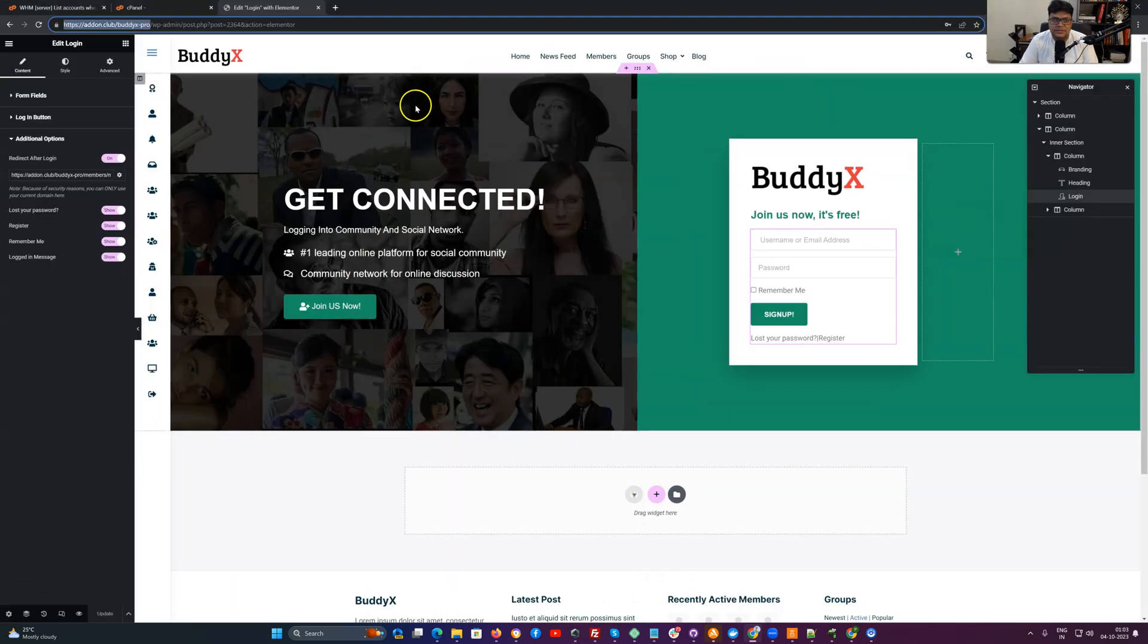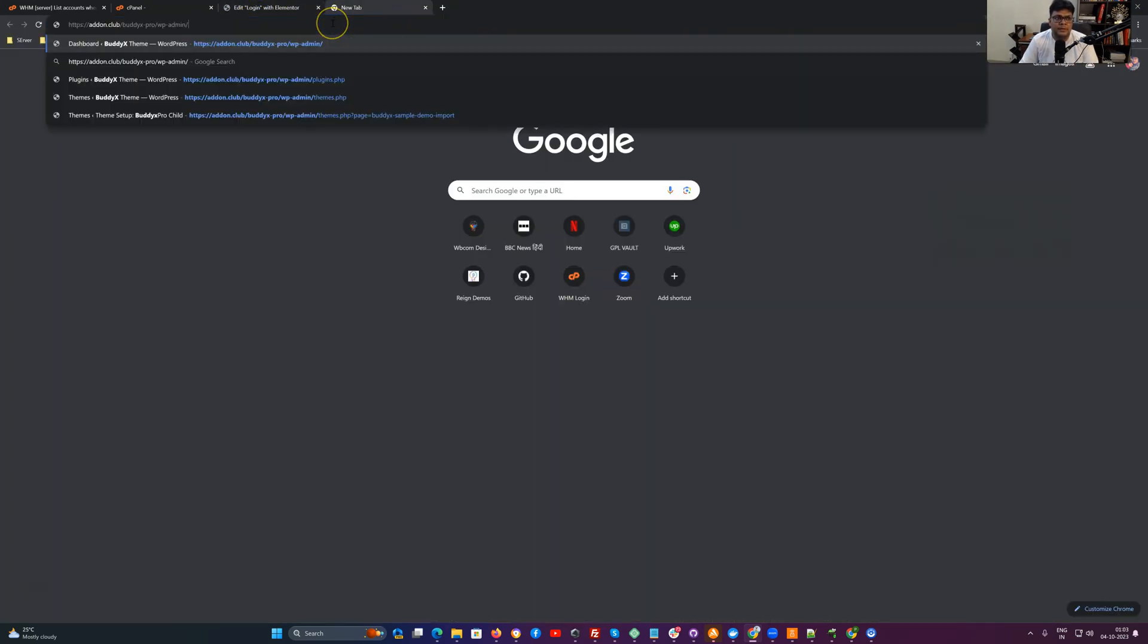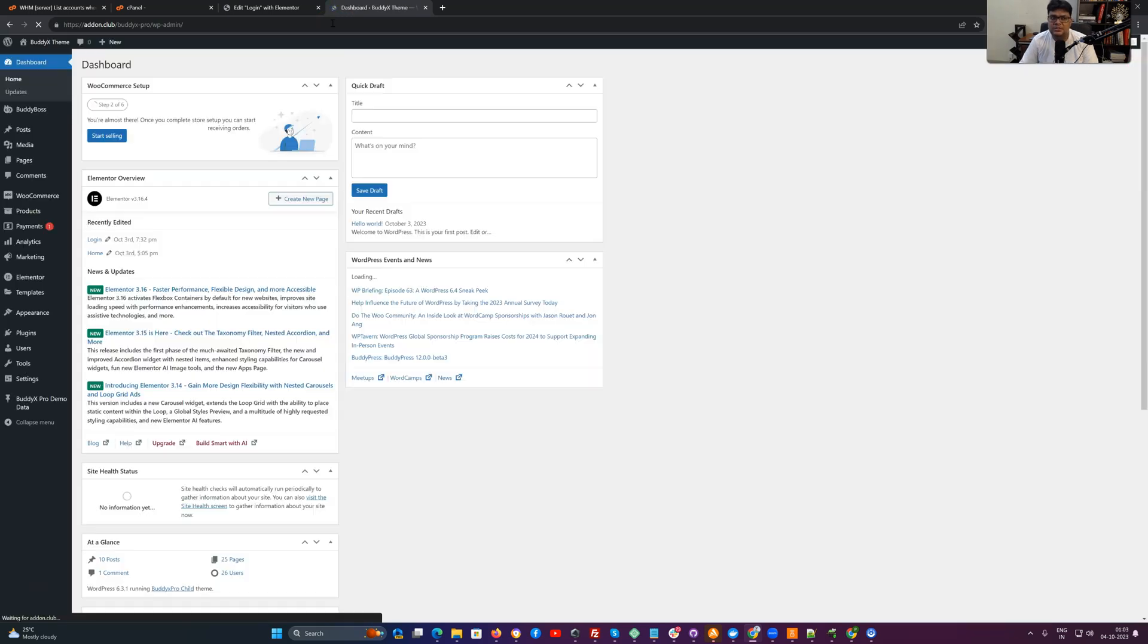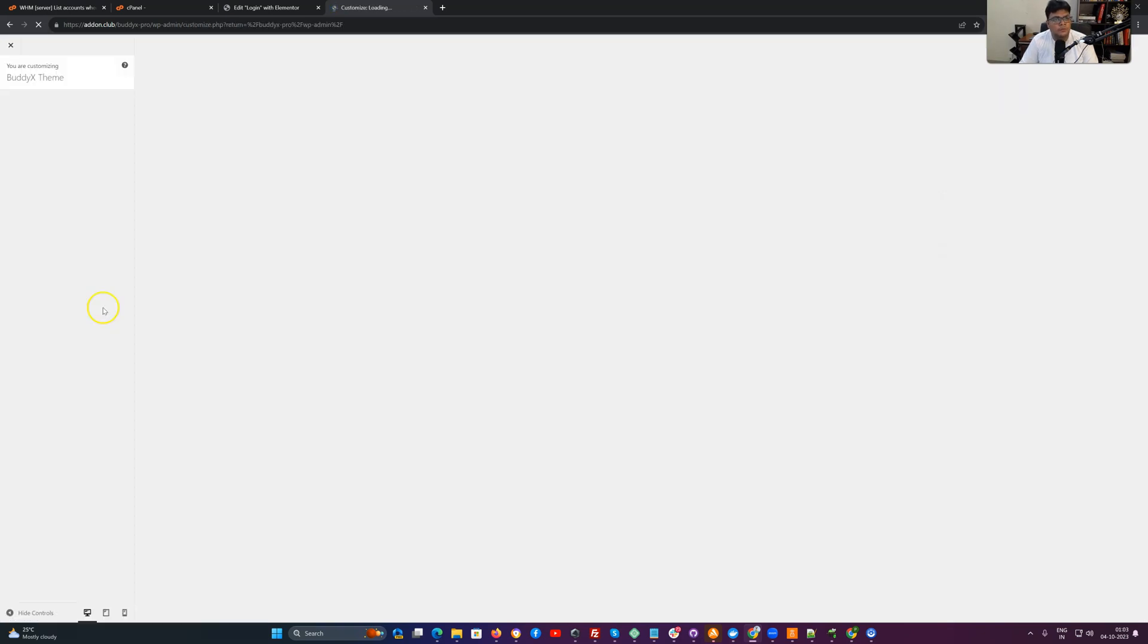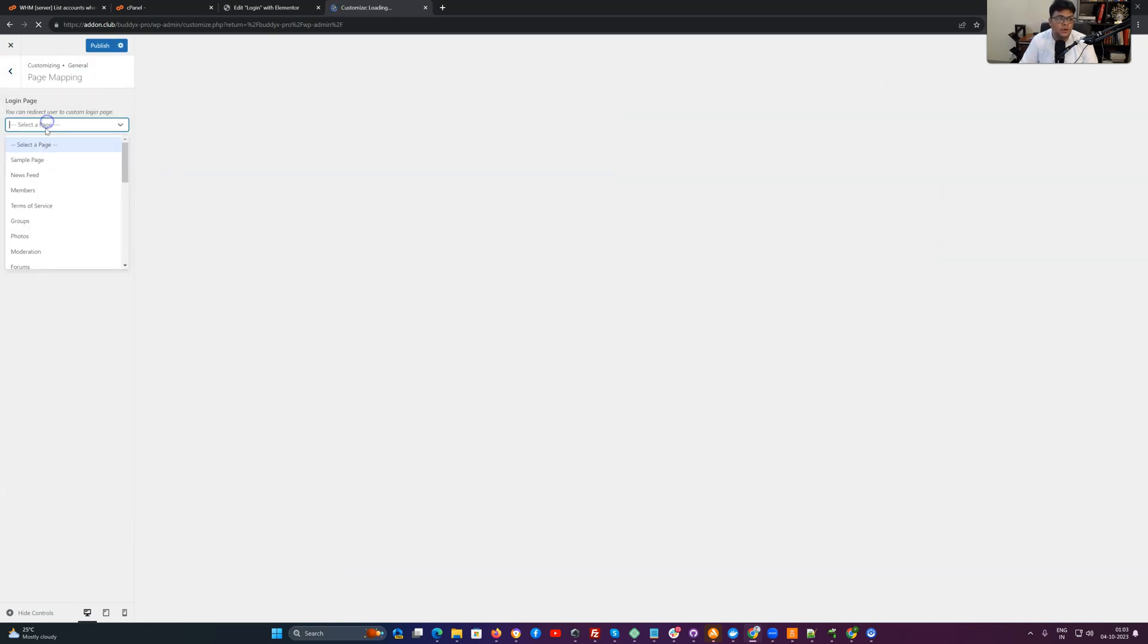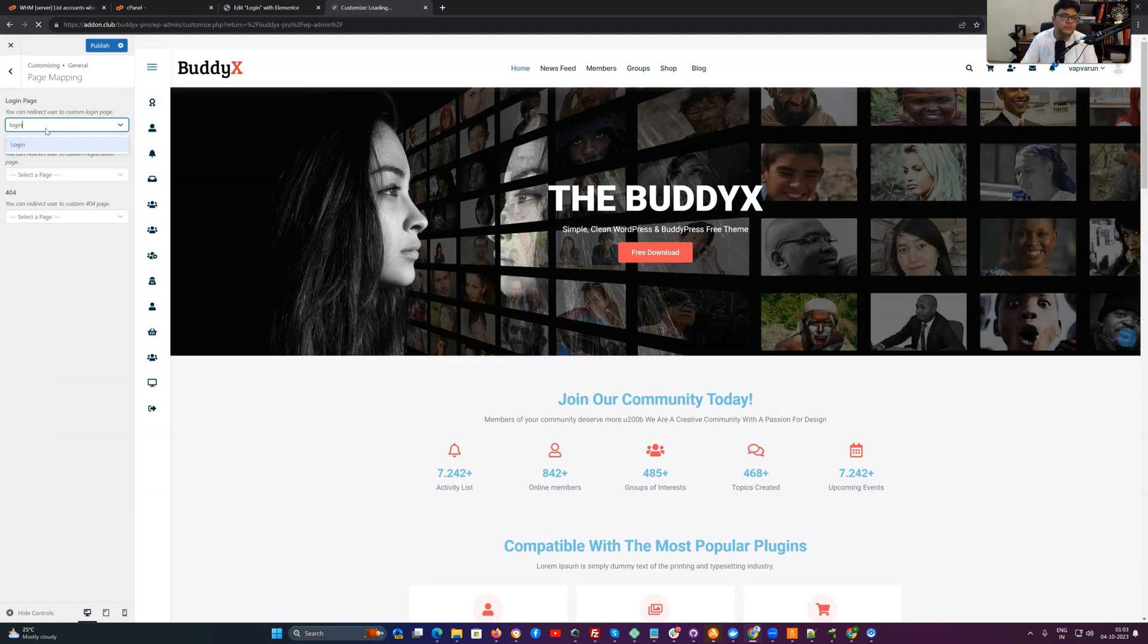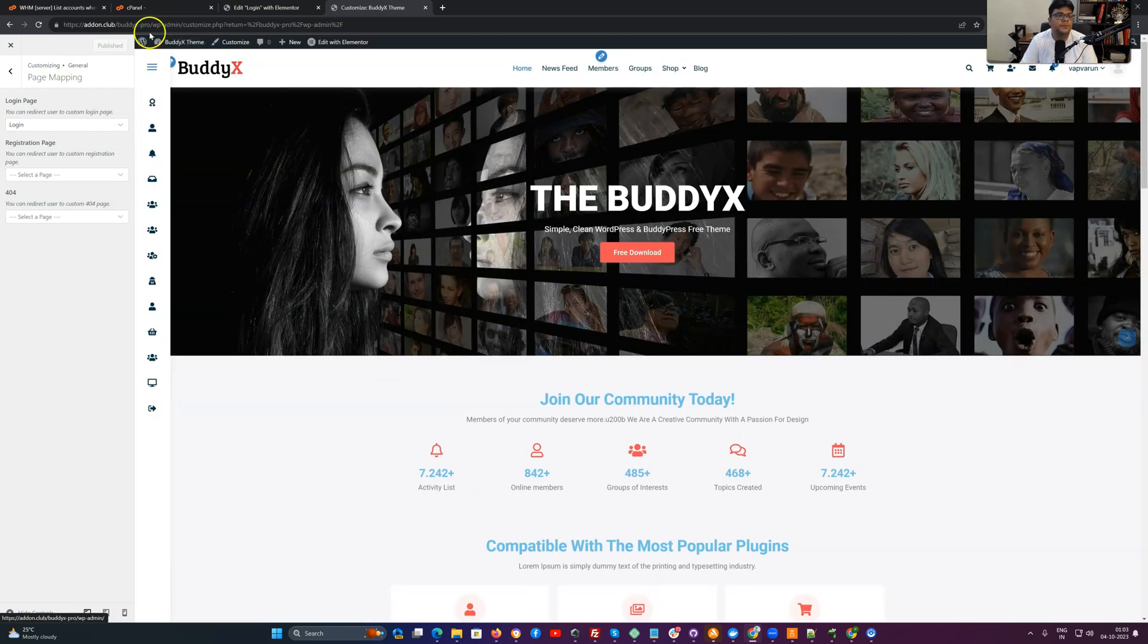To achieve this option, you have to navigate back to the customizer again. And inside the general settings, we have an option for page mapping. For this purpose, we have to make sure we have mapped our page from the general settings as page mapping. And we have selected login page there. So whatever page we select for the login page, the same page will be linked to the header.